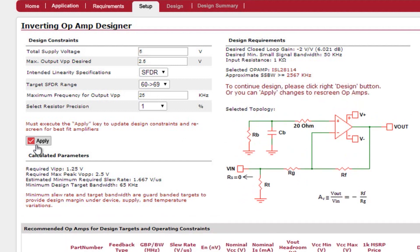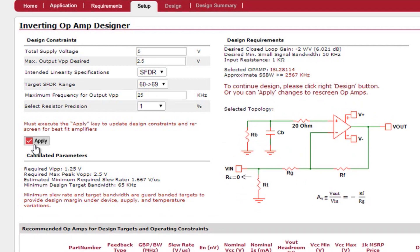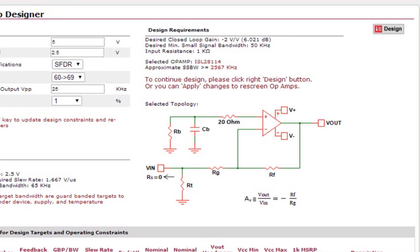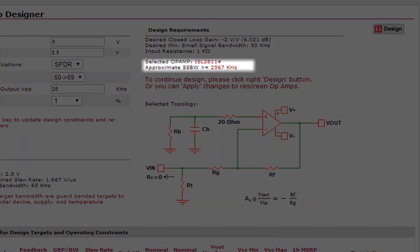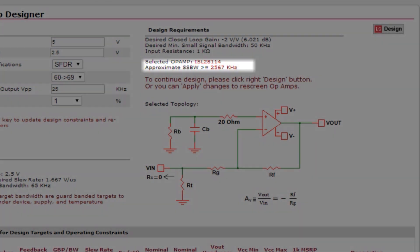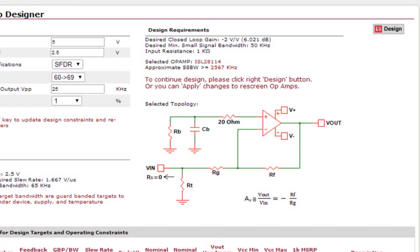Next we will review the top right section of this page. This section reiterates your design requirements from the first page. It also displays what op amp is currently selected and what the approximate small signal bandwidth would be. Finally it shows the schematic that will be used.